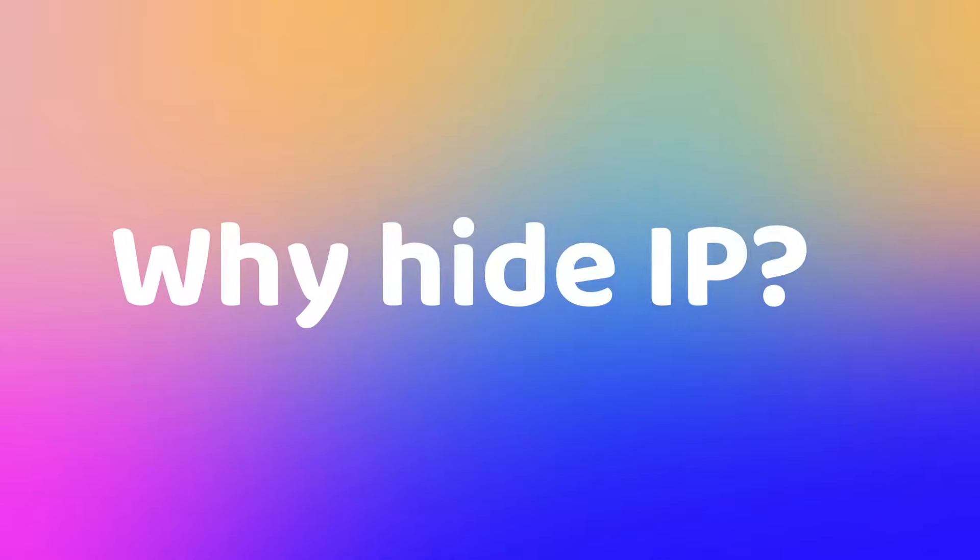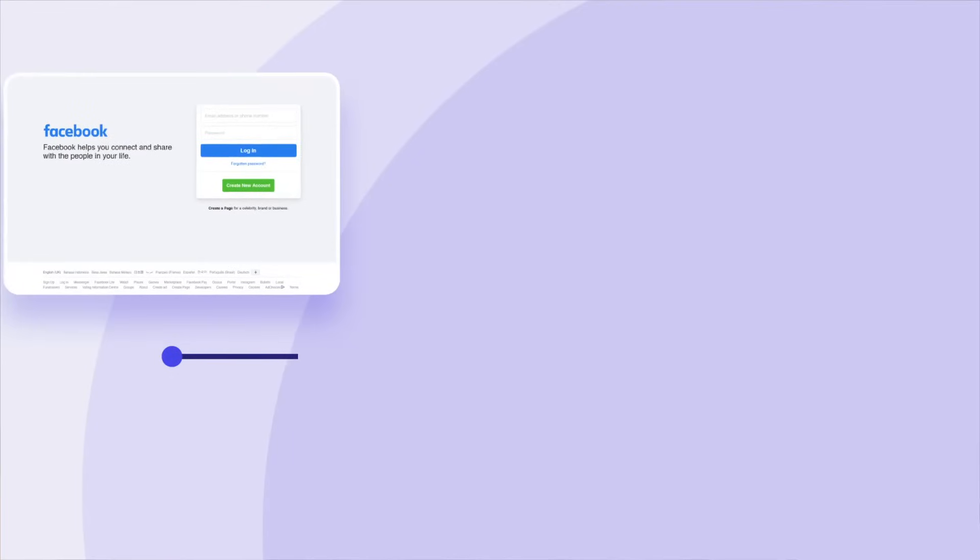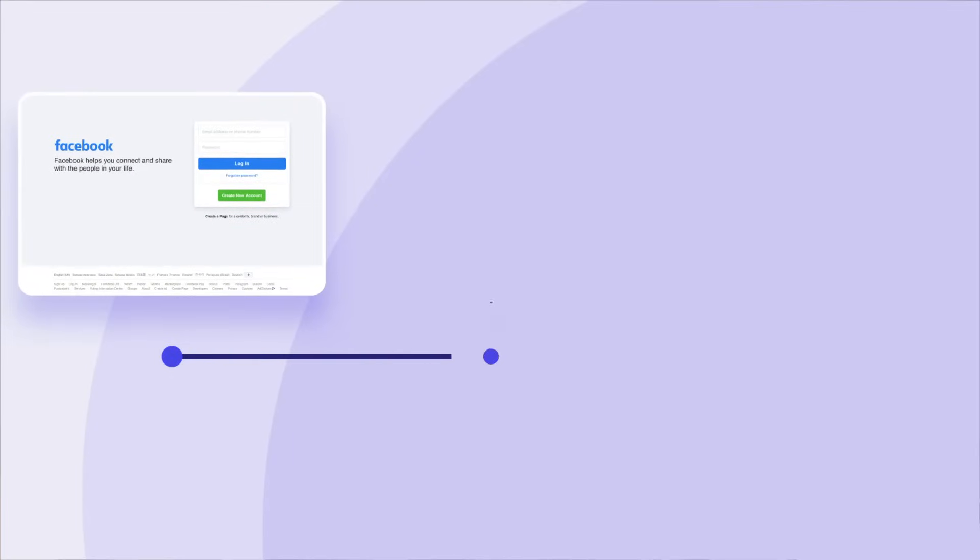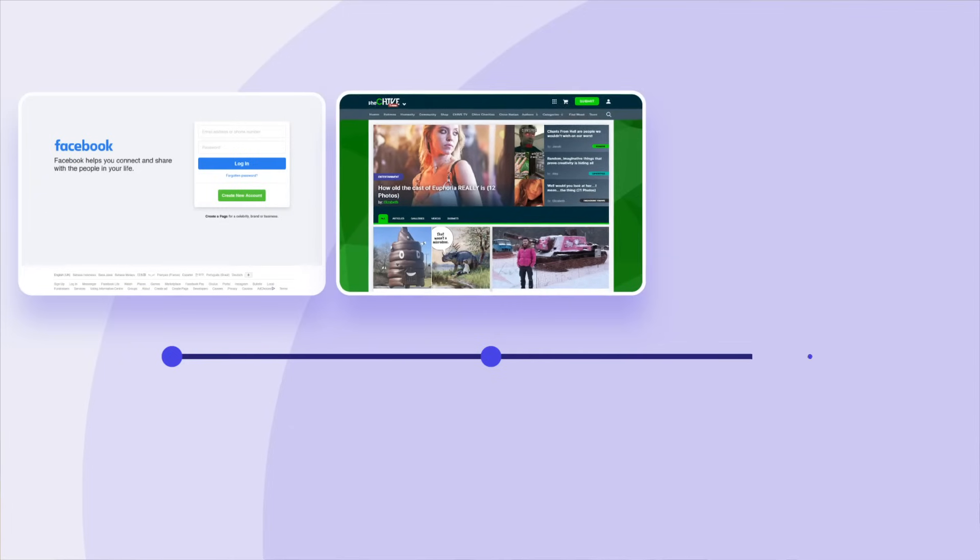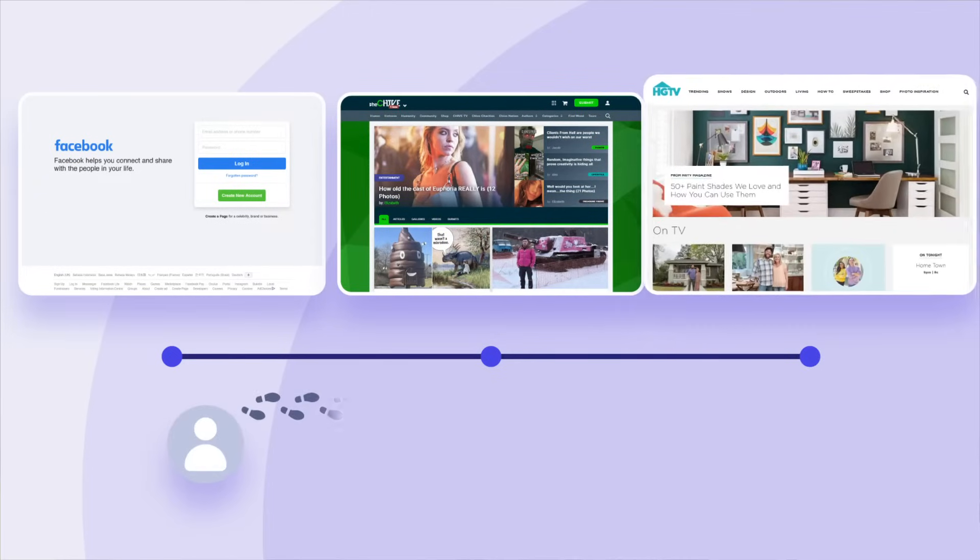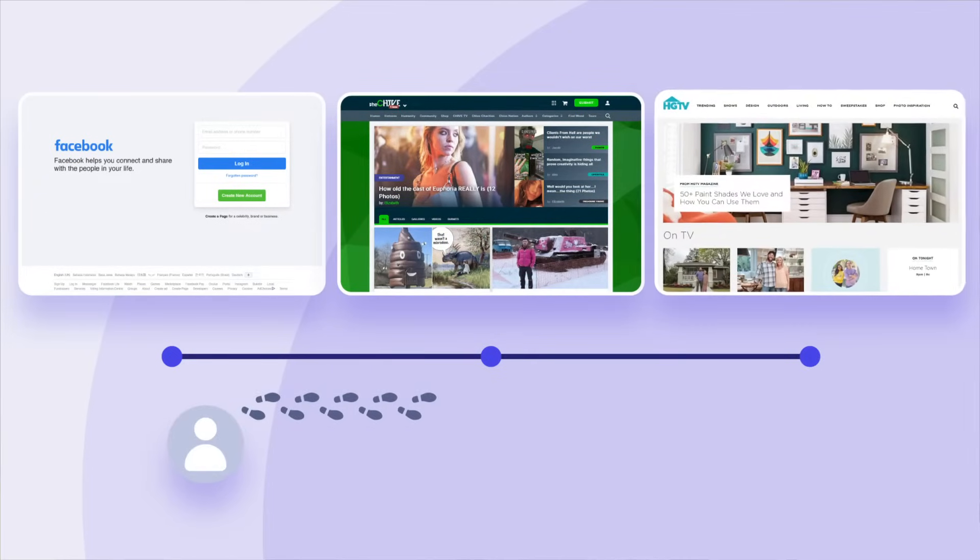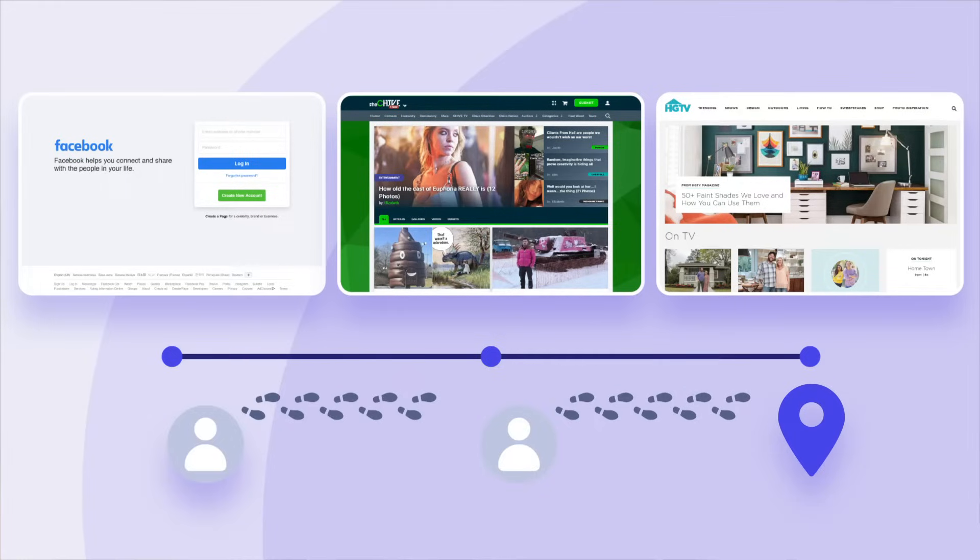So why would I hide my IP address? First of all, IP addresses are trackable and with little effort, your ISP, websites you visit, and even third parties could track your activities and even approximate your real life location.